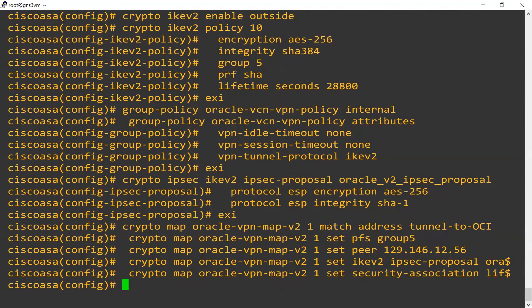You'll notice the crypto map has been given an arbitrary name, so you can use whatever name fits your situation. Now we take that crypto map, which binds all those parameters, and apply it to the outside interface.